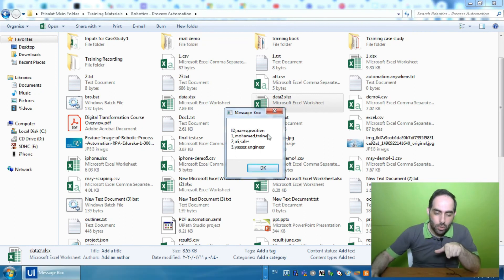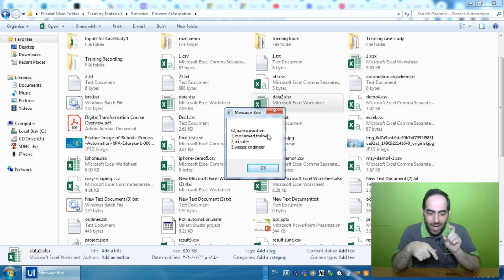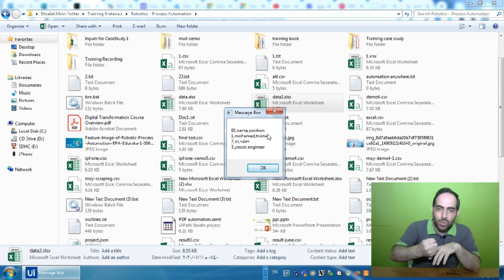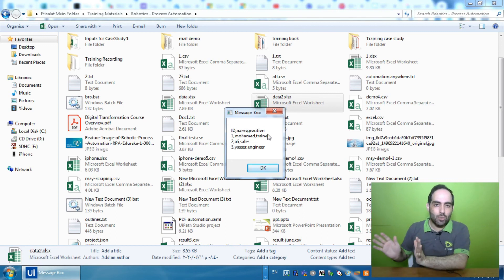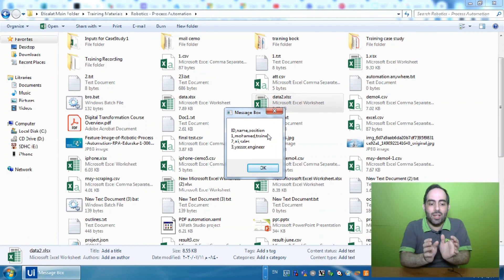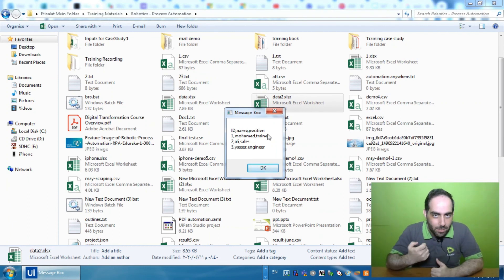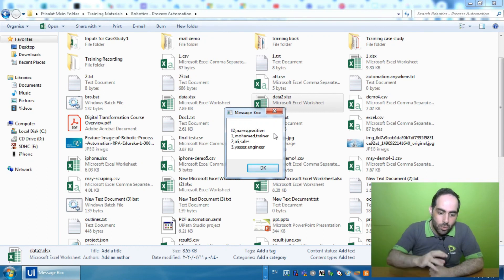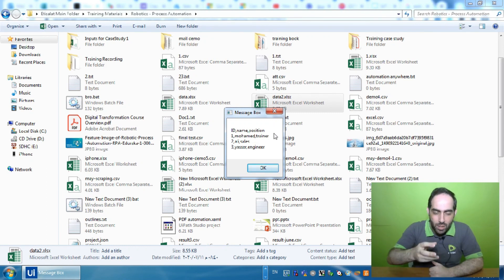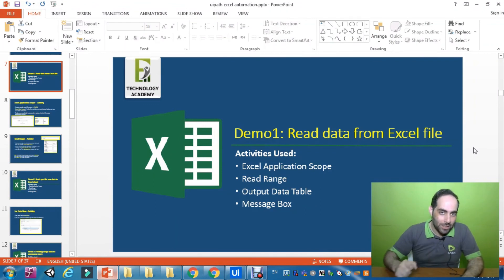As you can see, because I made it invisible, it is no longer showing me any opened Excel sheet. It is actually opening the Excel sheet and retrieving the data in the background, but I only see the final output — the Message Box with the displayed data retrieved from the Excel sheet. This was our first demonstration about how to read data from an Excel sheet.